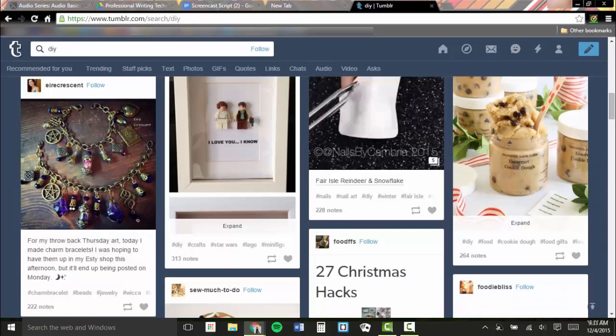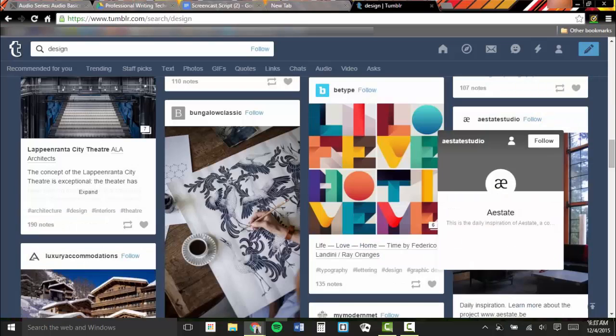Another section of the site is dedicated to do-it-yourselfers. There is also a large section of the site dedicated to art, writing, and design.